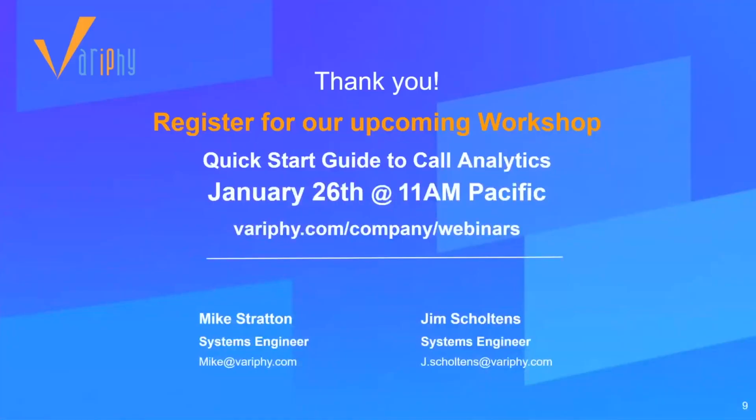So for next week's webinar, or workshop, sorry, we're changing the name from webinar to workshop, so I'm still getting used to that. We're going to have a quick start guide to UCM call analytics, but make sure you register for that. We look forward to seeing you and I want to thank you all for your time and enjoy the rest of the day and the week. Thank you all. Take care. Bye-bye.